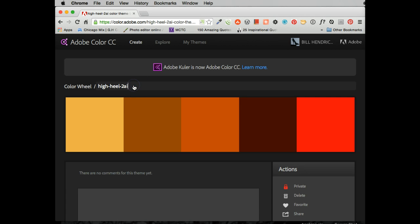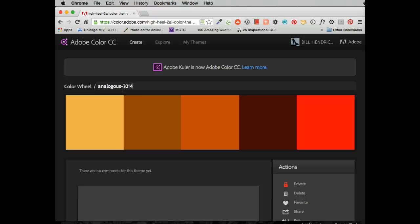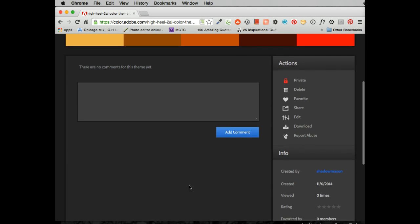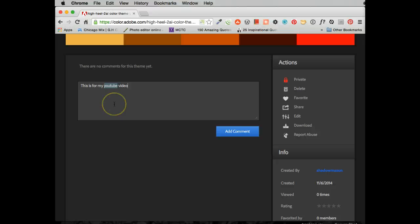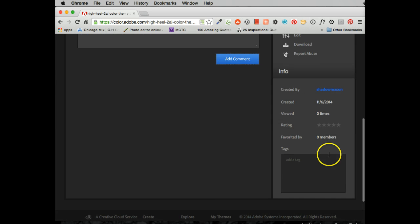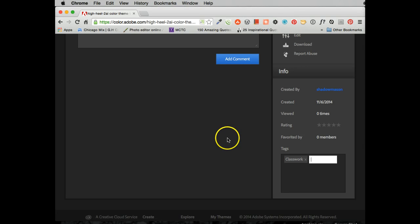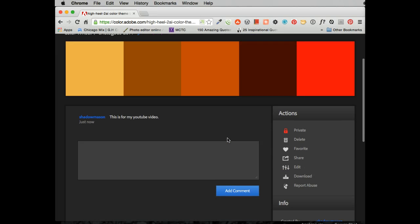And this is what I'm going to save. I'm going to go ahead and I'm going to change this to analogous. Probably misspell it. And I'm going to give it a date. And comment, this is for my YouTube video. Classwork. So we got everything here.